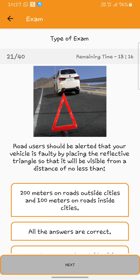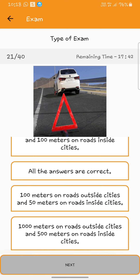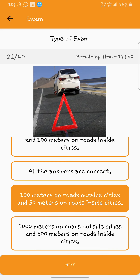Road users should be alerted that your vehicle is faulty by placing the reflective triangle so that it will be visible from a distance of no less than 100 meters. Every driver should be alerted that your vehicle is not allowed to change the lane when the conditions are not met.